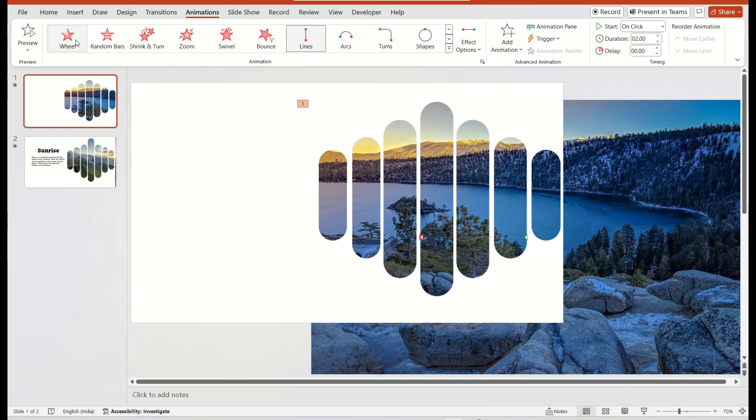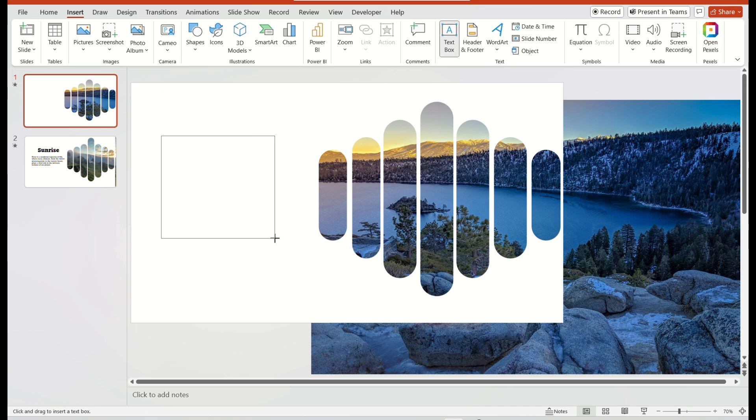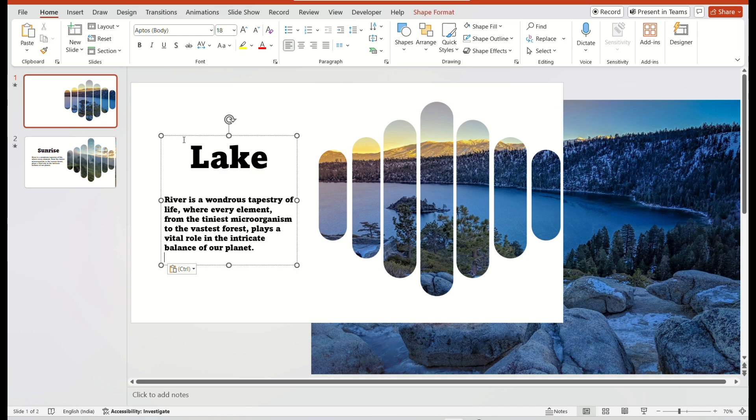Then, go to the Insert tab and select a text box. Now fill your content in that text box and arrange them.